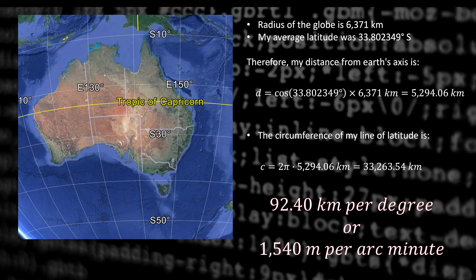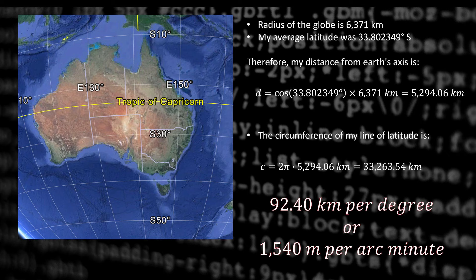So on a globe, one degree of longitude for me is about 92 kilometers. While one arc minute is 1,540 meters.